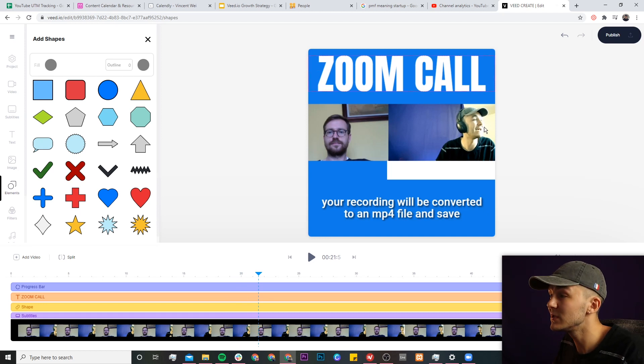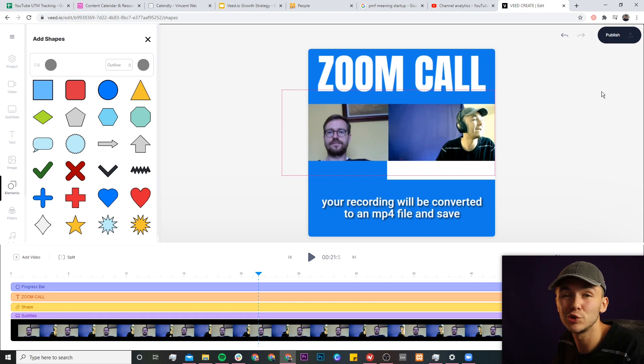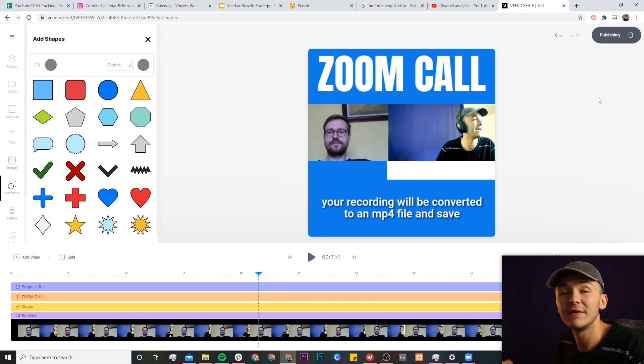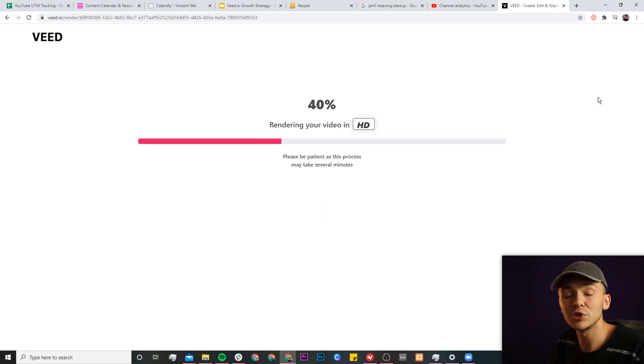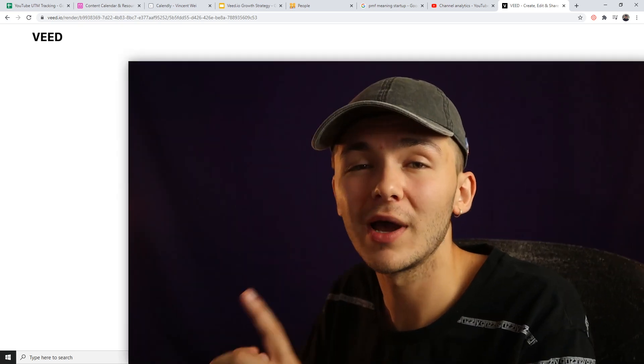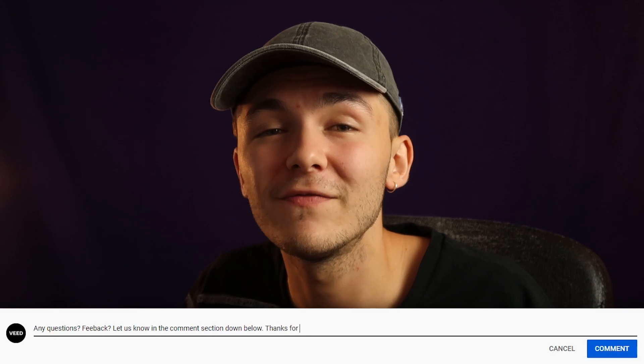Once you're happy with your Zoom call edited for social media, all you have to do is click on publish. VEED will start to render your video and once it's finished rendering you can download it straight to your computer. I do want to mention that with VEED you can do more than what I've shown — you can also add background music, add images, change the speed of your video, add effects and filters, add stickers, and much more. If you have any questions about how to edit your Zoom video for social media please let me know in the comments. If you enjoyed this video please hit the like button and subscribe for more — thanks for watching and we'll see you in the next video.